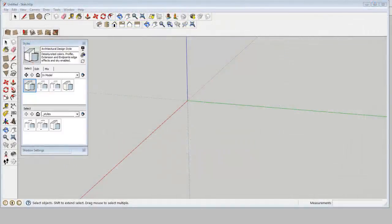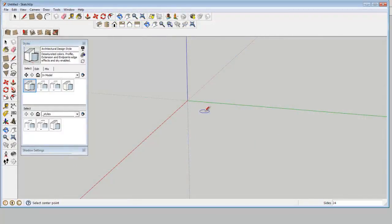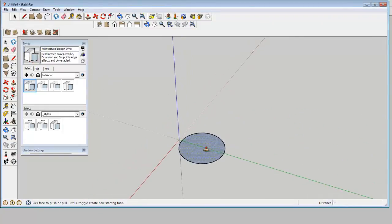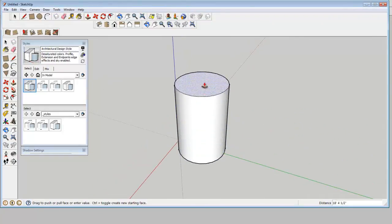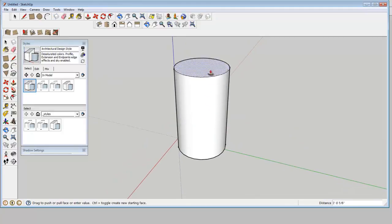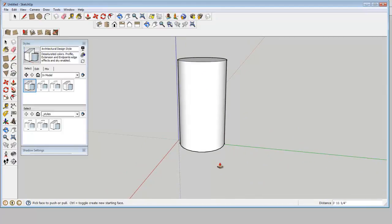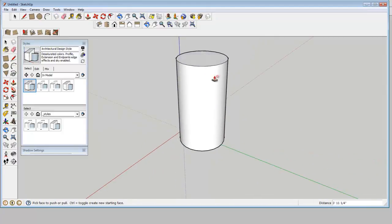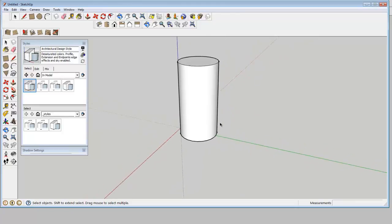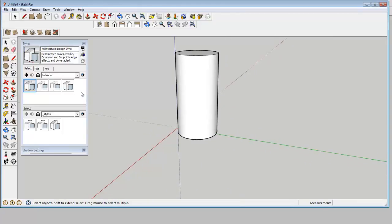So whether or not SketchUp is a practical tool for you to use really depends on how long it's going to take you to generate these shapes versus drawing them on paper. And since I've been using SketchUp for a little while now, usually the answer is it's faster in SketchUp. But if you're just starting out, it might be faster to draw them.